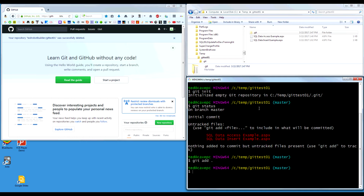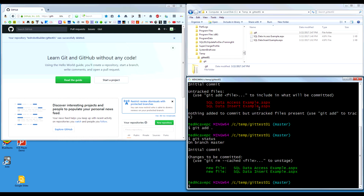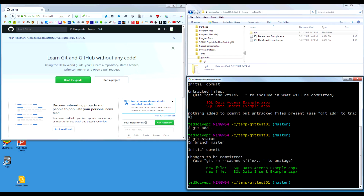That added them all, though it did not give us any feedback. We can see feedback by doing git status again. Now we can see that these files are green, which means they're staged. If we want to unstage them, we can use git rm --cached with a file name to remove one of those files. But we want to actually commit these files.